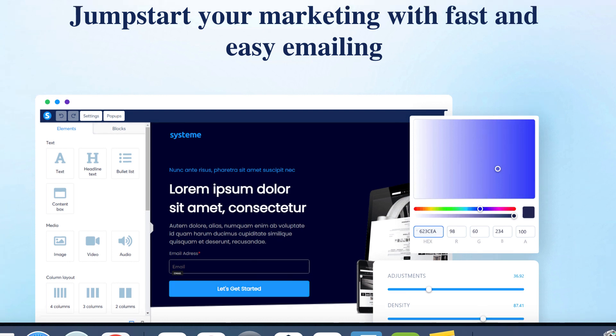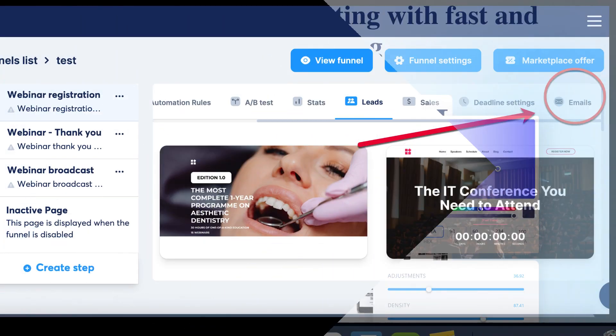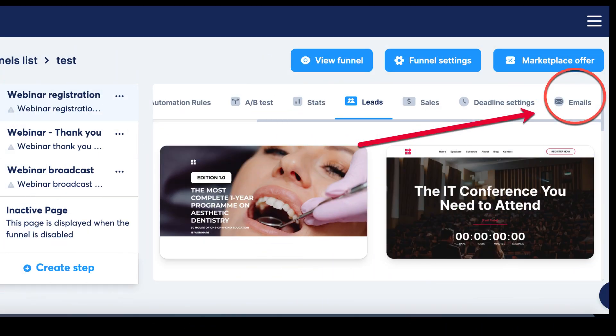As demonstrated in our training videos, System.io provides a range of email options, including automatic emails that can be dispatched through automation rules and workflows. Moreover, you can discover emails within the email tab of a webinar funnel. Additionally, System.io enables you to send newsletters and email campaigns.